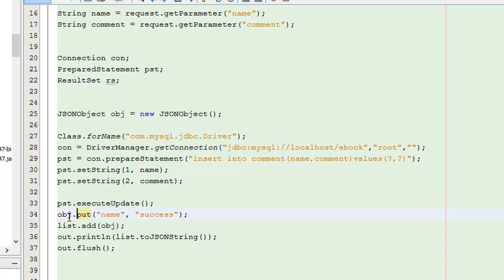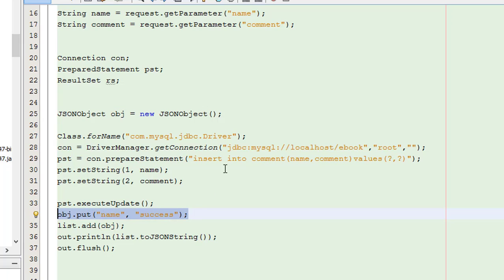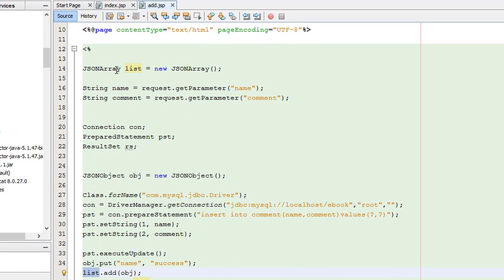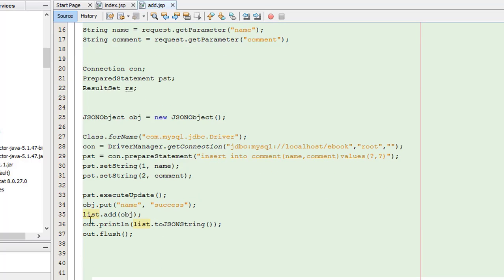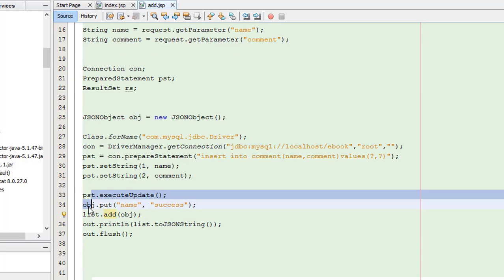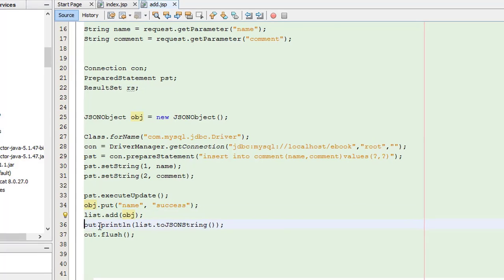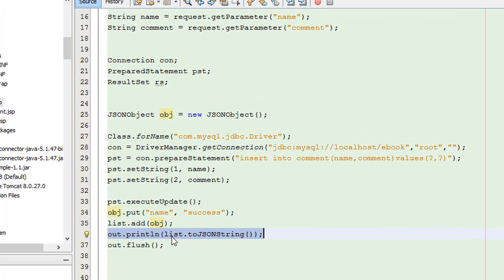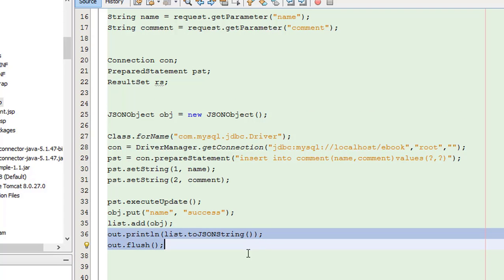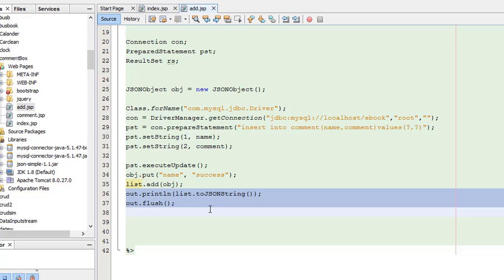After that, we call the JSON ArrayList object and add the JSON object to it. Then we convert the success message to JSON format and output it. This is what the add.jsp page does — it returns a JSON-formatted success response back to the AJAX call.